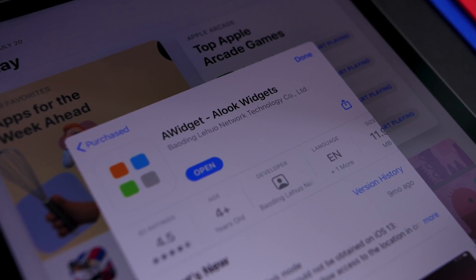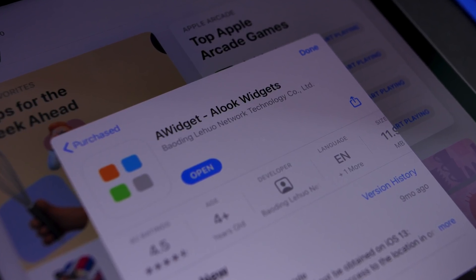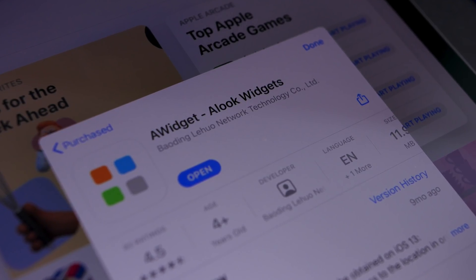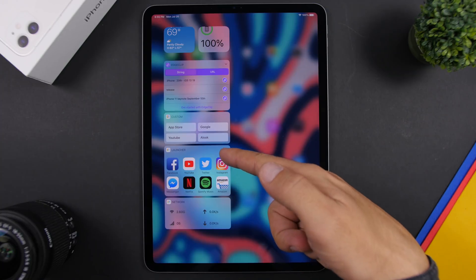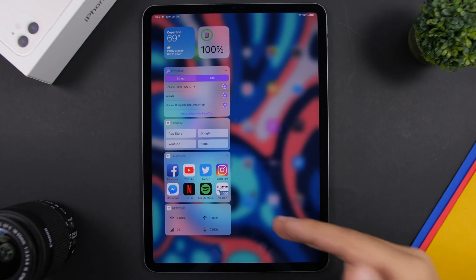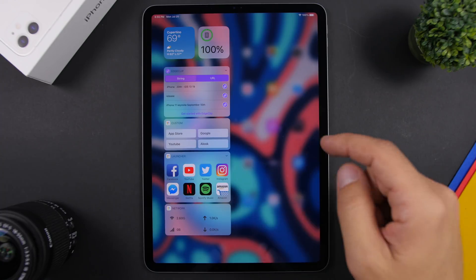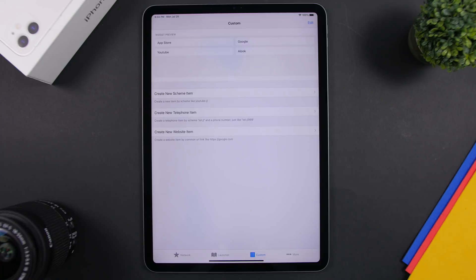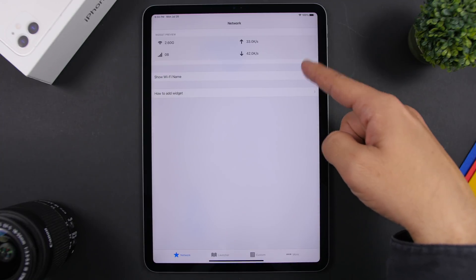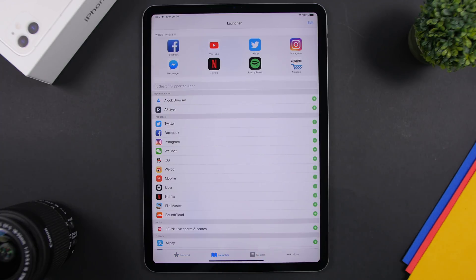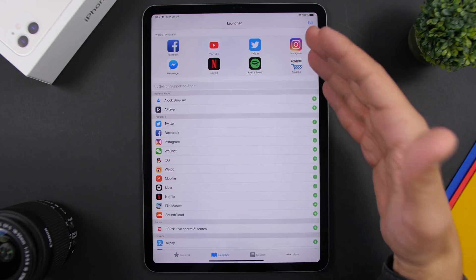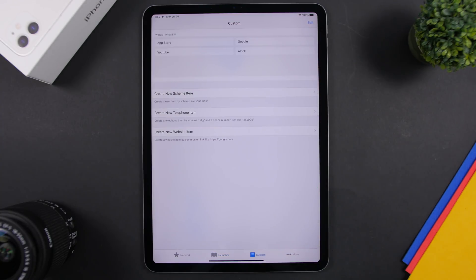The next app is called A Widget, which brings some really cool widgets to your iPad. The custom widget lets you add different links and bookmarks you use frequently, accessible right from the home screen. There's also a launcher for your frequently used apps and a network information widget showing your upload and download speed. Inside the app, you can enable or disable the Wi-Fi name display, edit the launcher apps, and add any link to the custom widget.